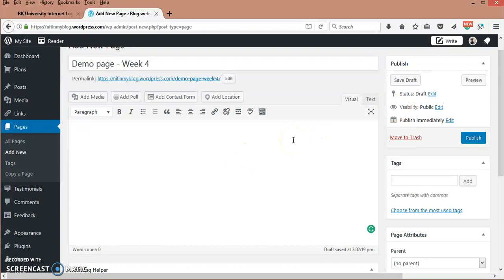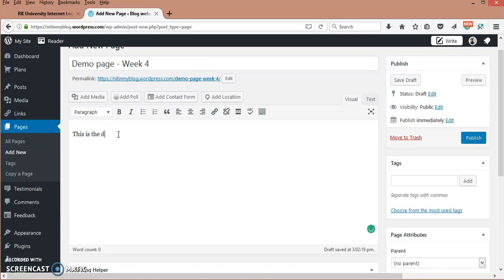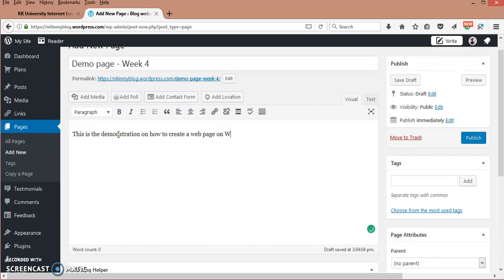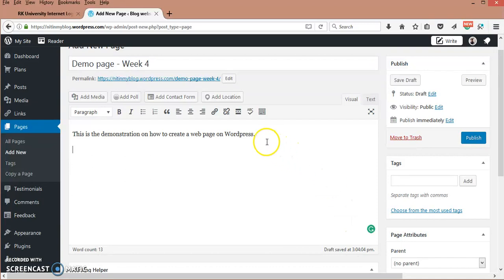There is an option to save this page as a draft or as a published page. For example, if I am writing here: This is a demonstration on how to create a web page on WordPress. Here you can see that draft saved at 3:02. Whatever I am writing gets saved.